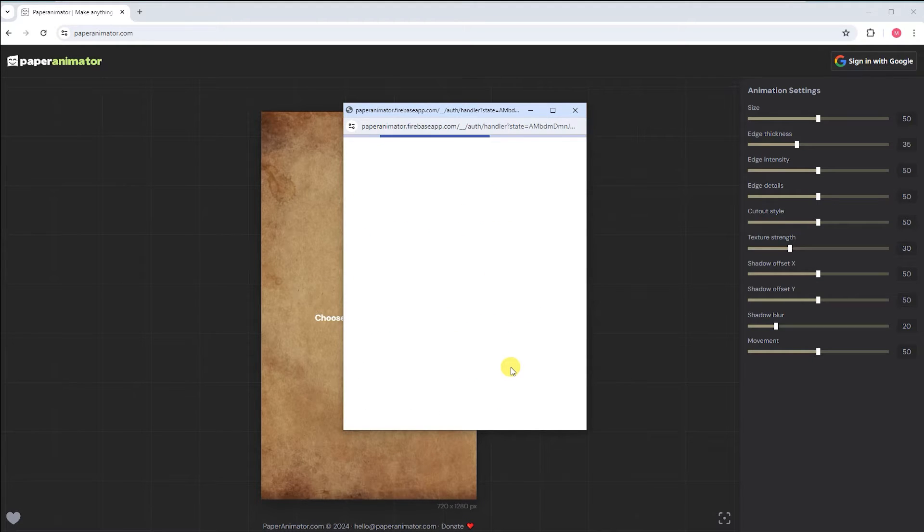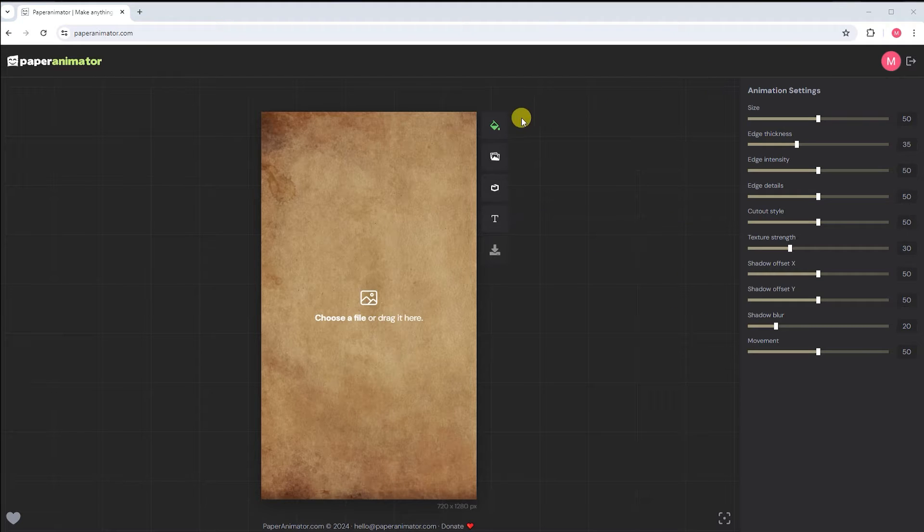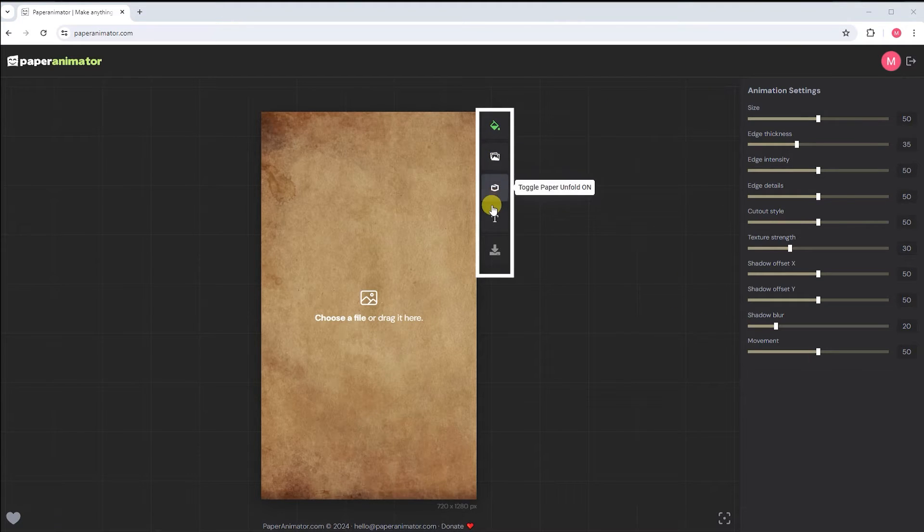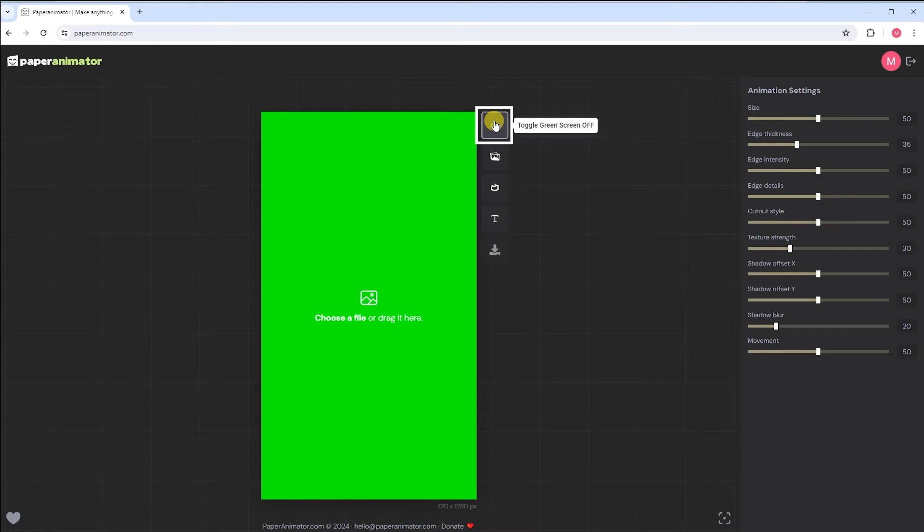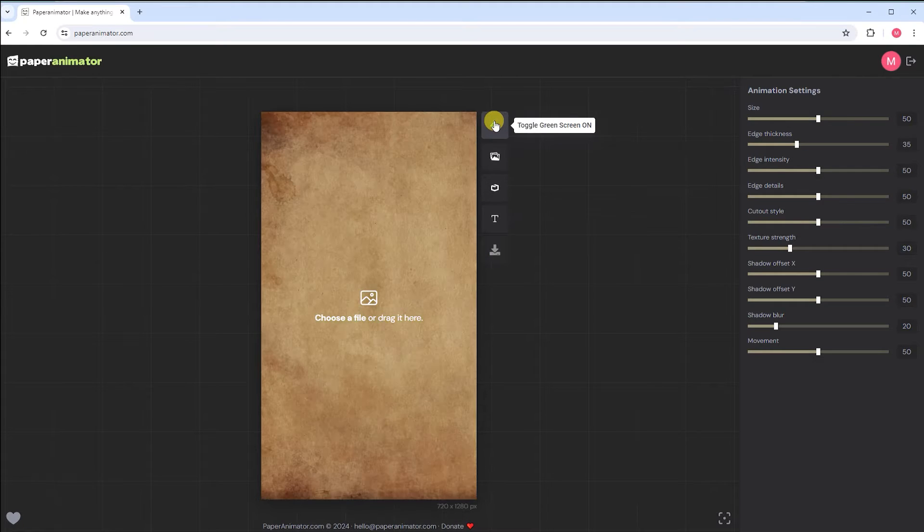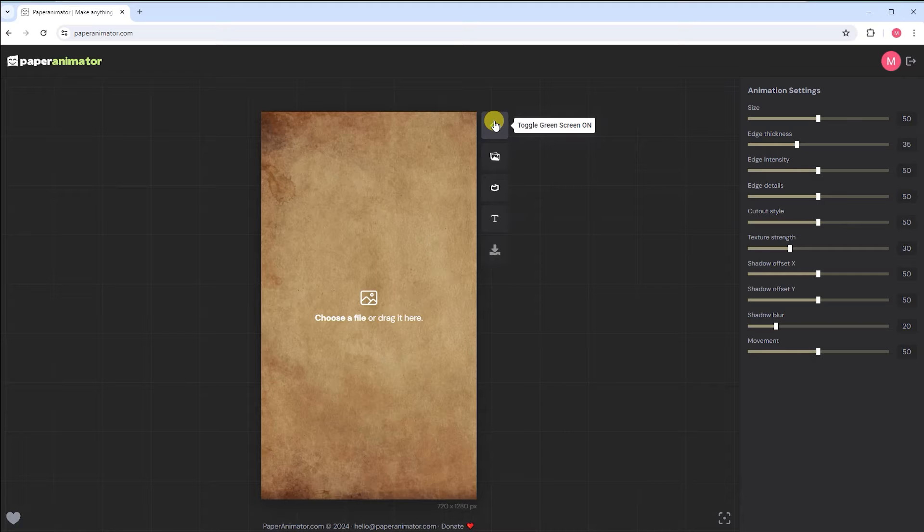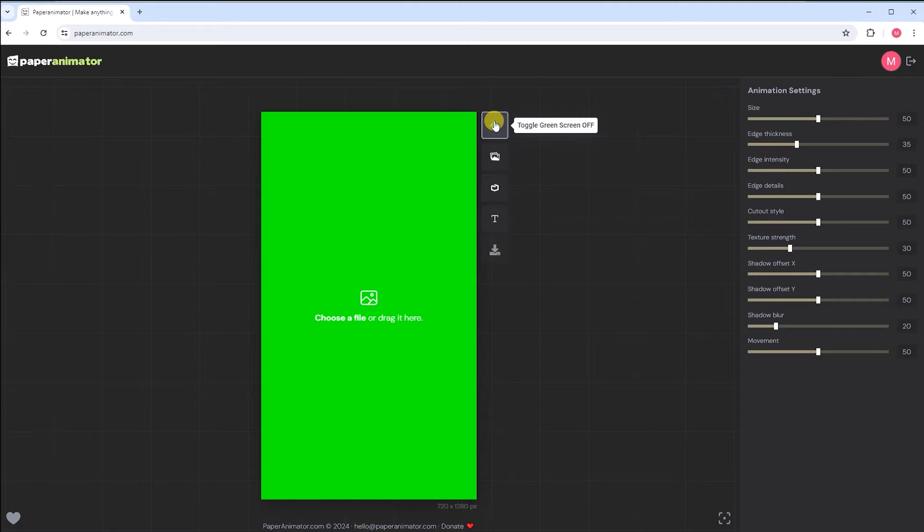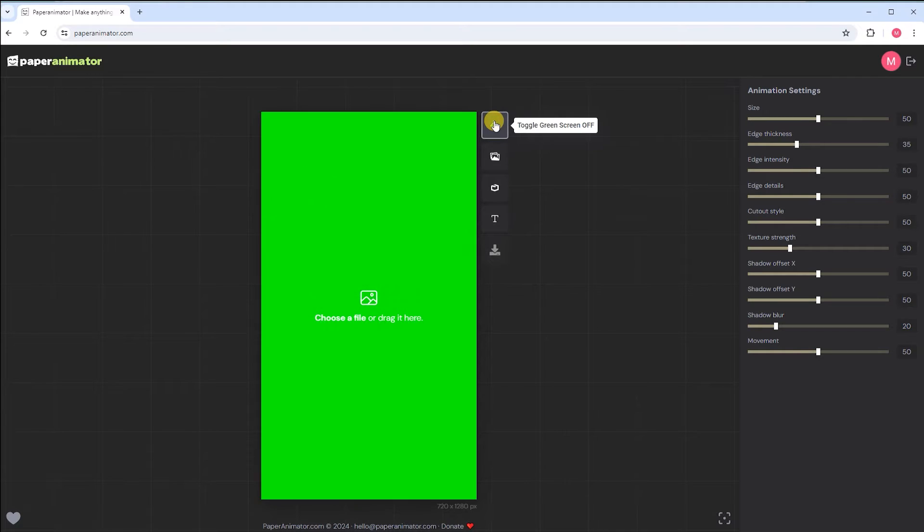Now let's set up our workspace. Ensure you have a well-lit area with a stable surface. Here you'll see different types of five boxes. The first tool, green screen on, background will disappear and a green screen will appear. You have the option to maintain the background or use a green screen, whichever suits you best.